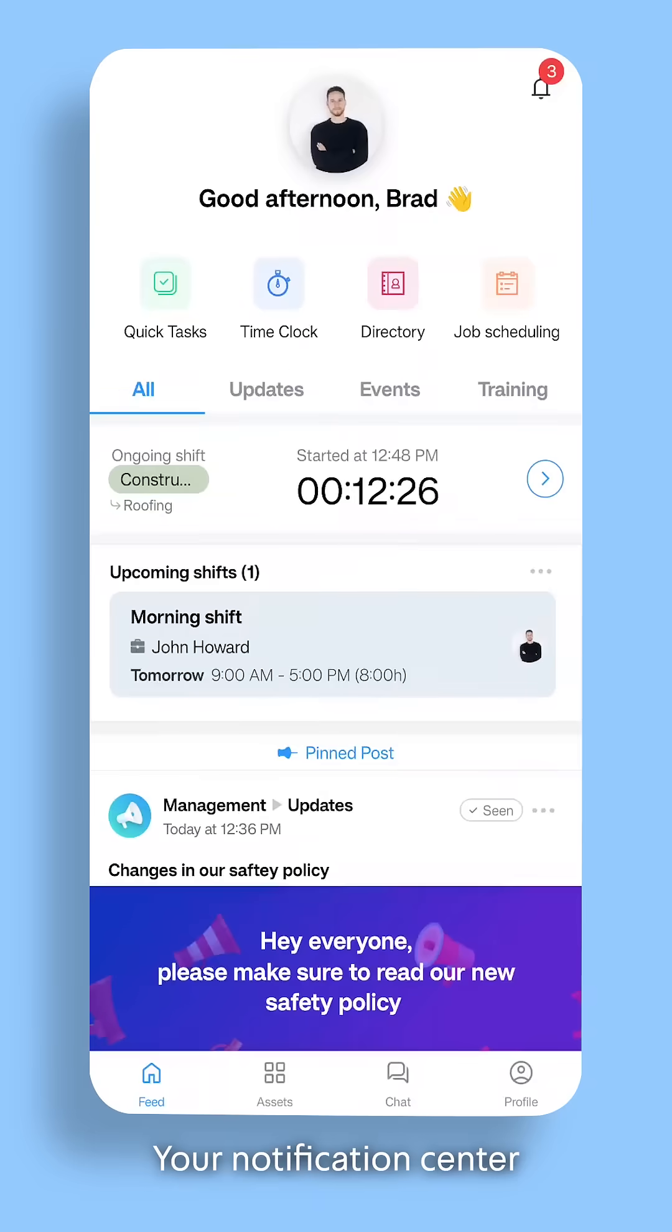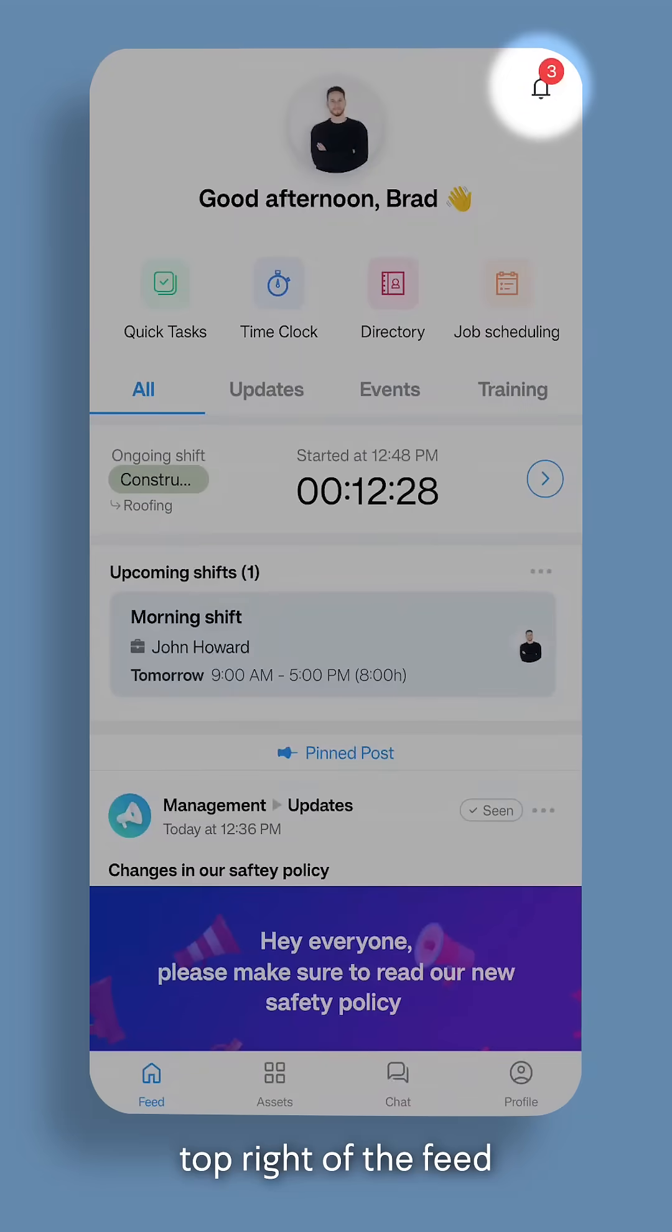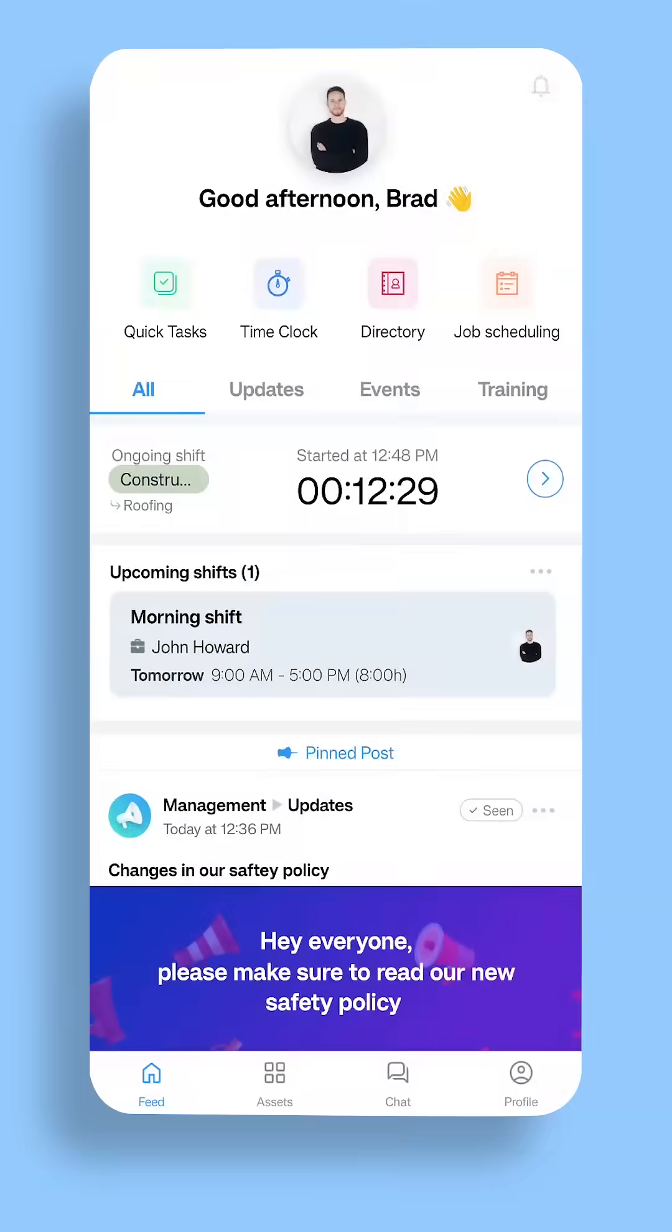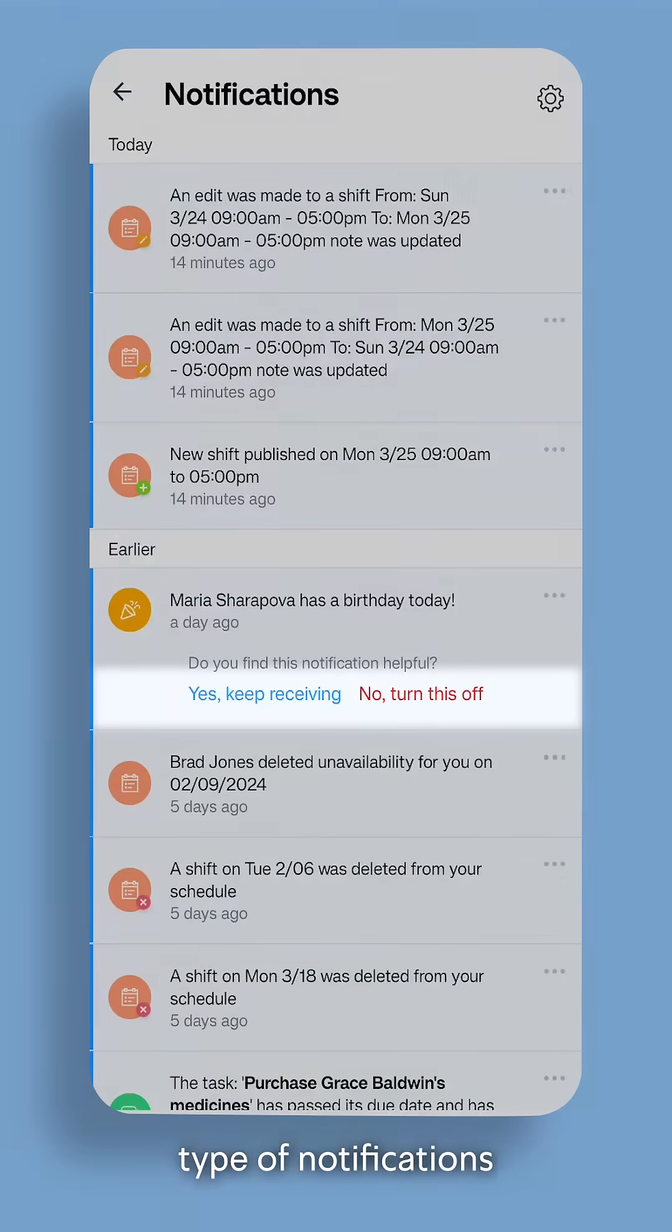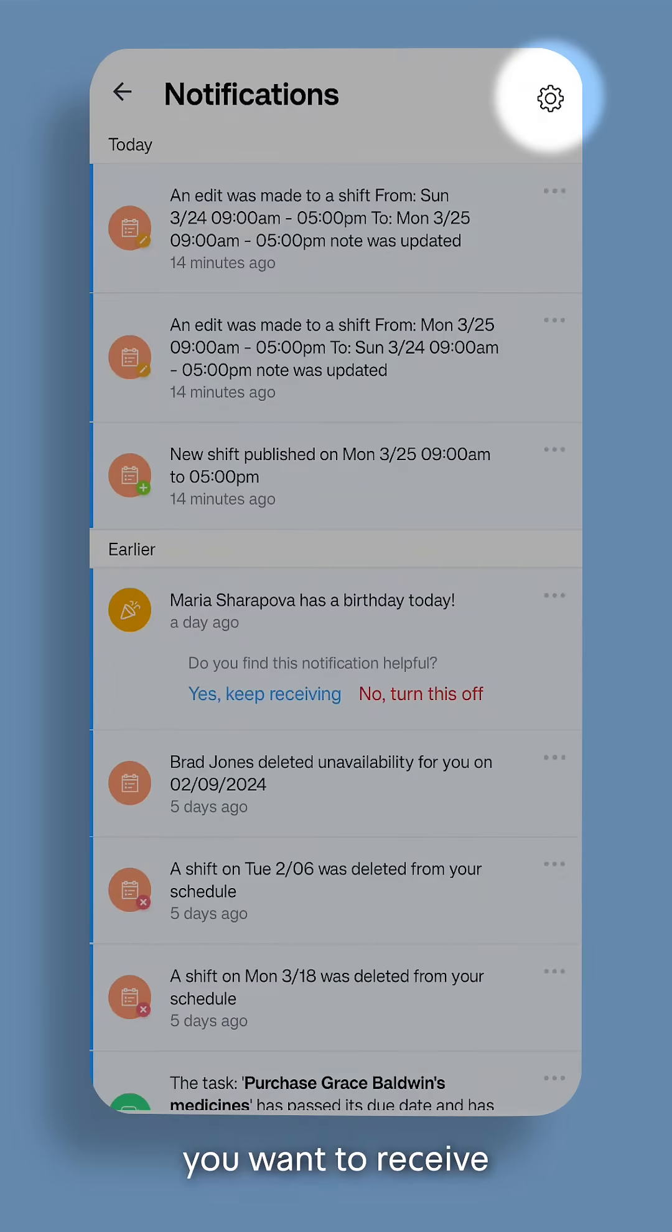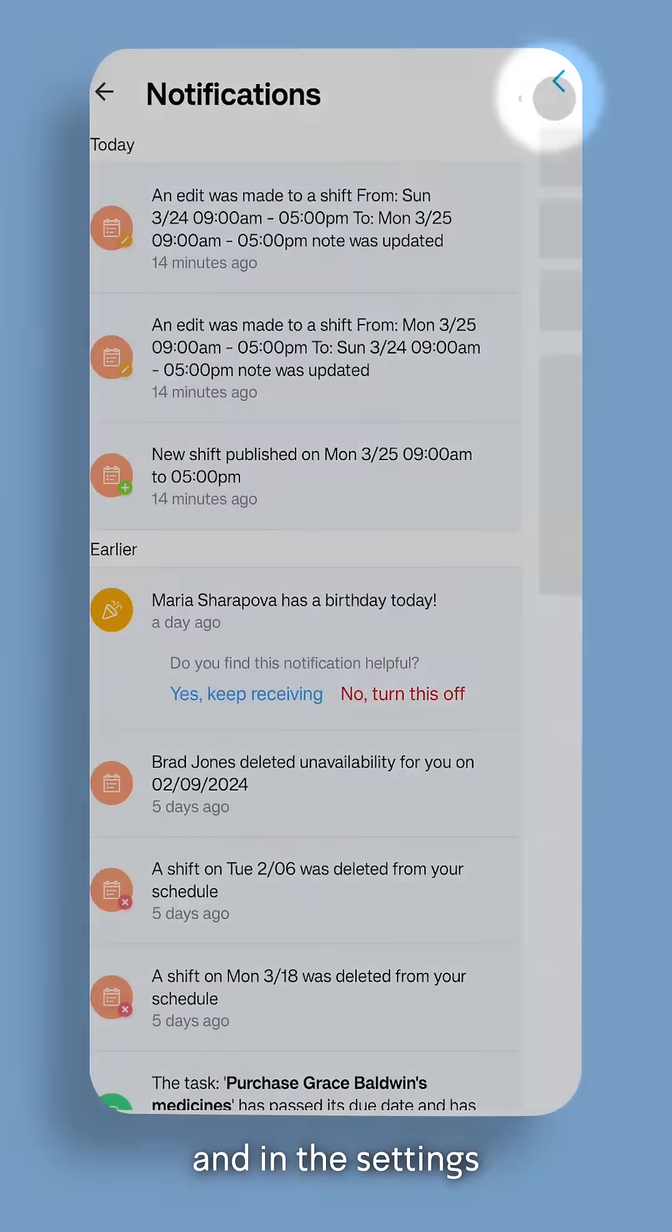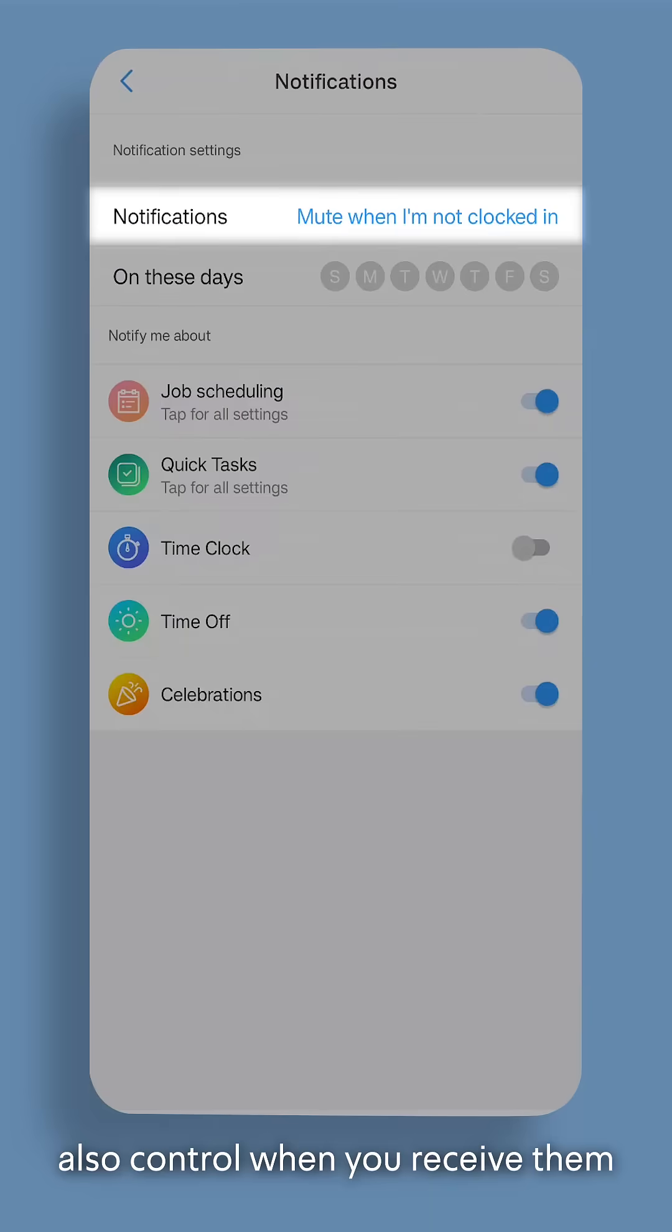Your Notification Center is located at the top right of the feed. You can control the type of notifications you want to receive, and in the settings, also control when you receive them.